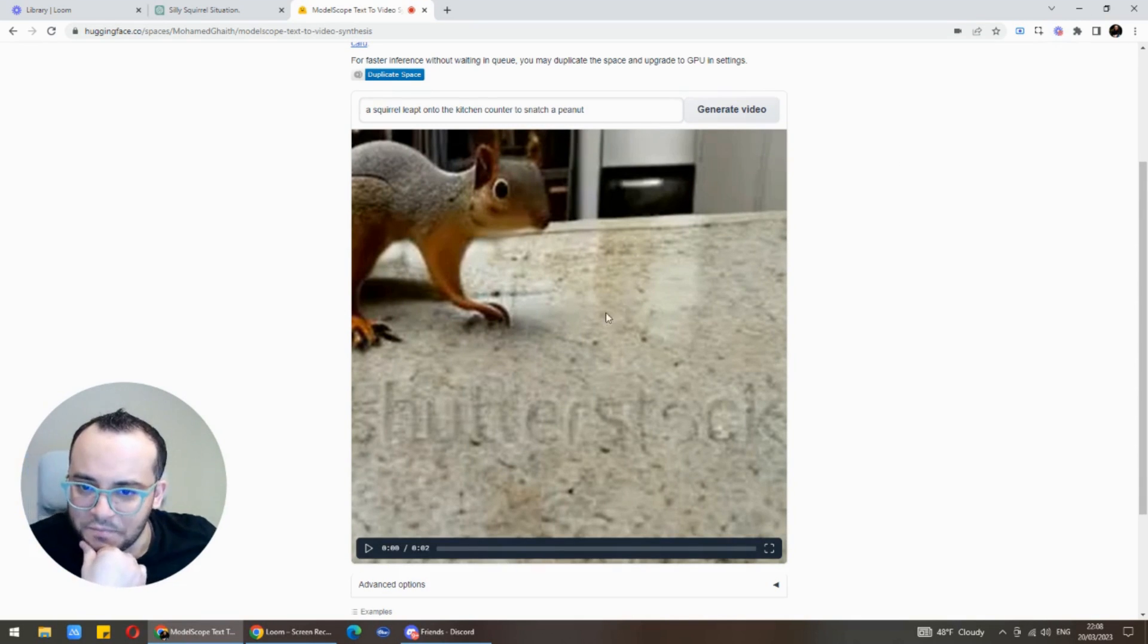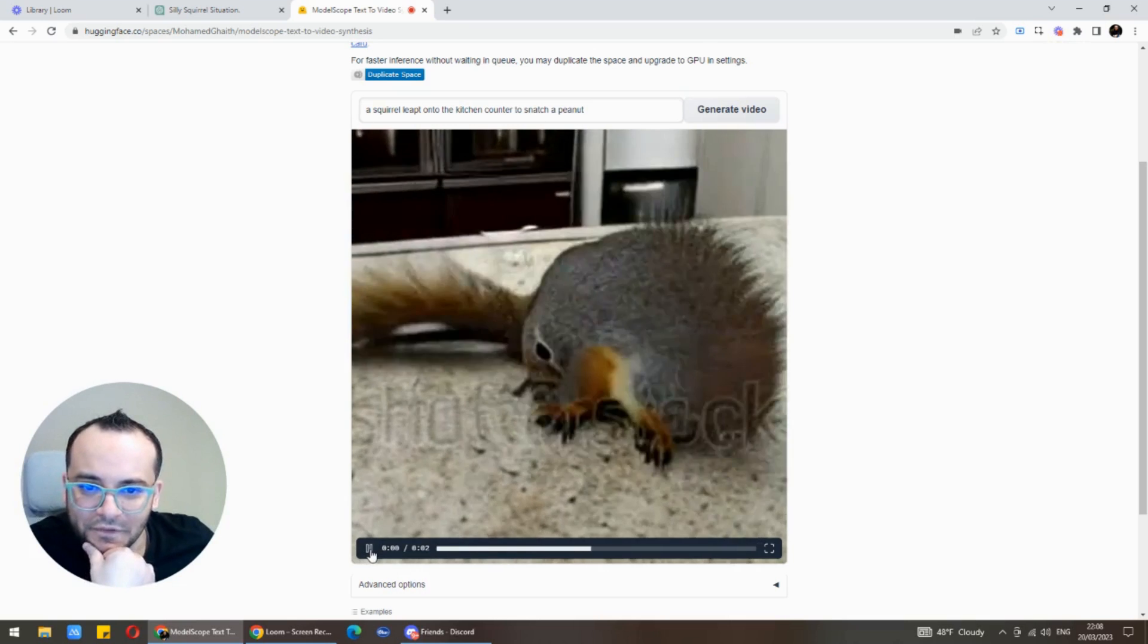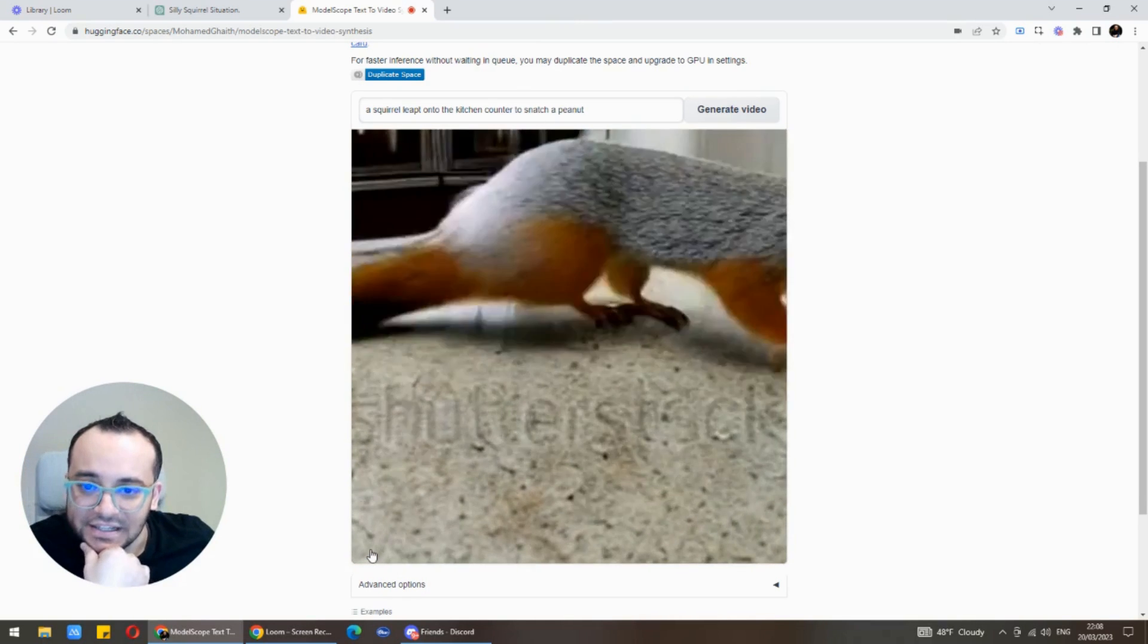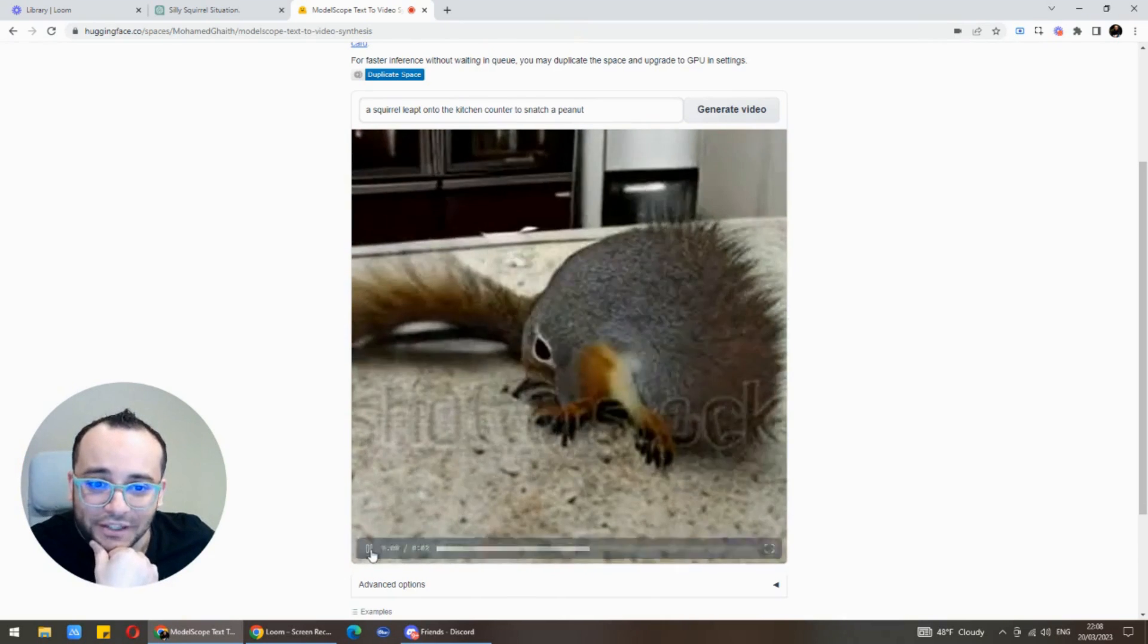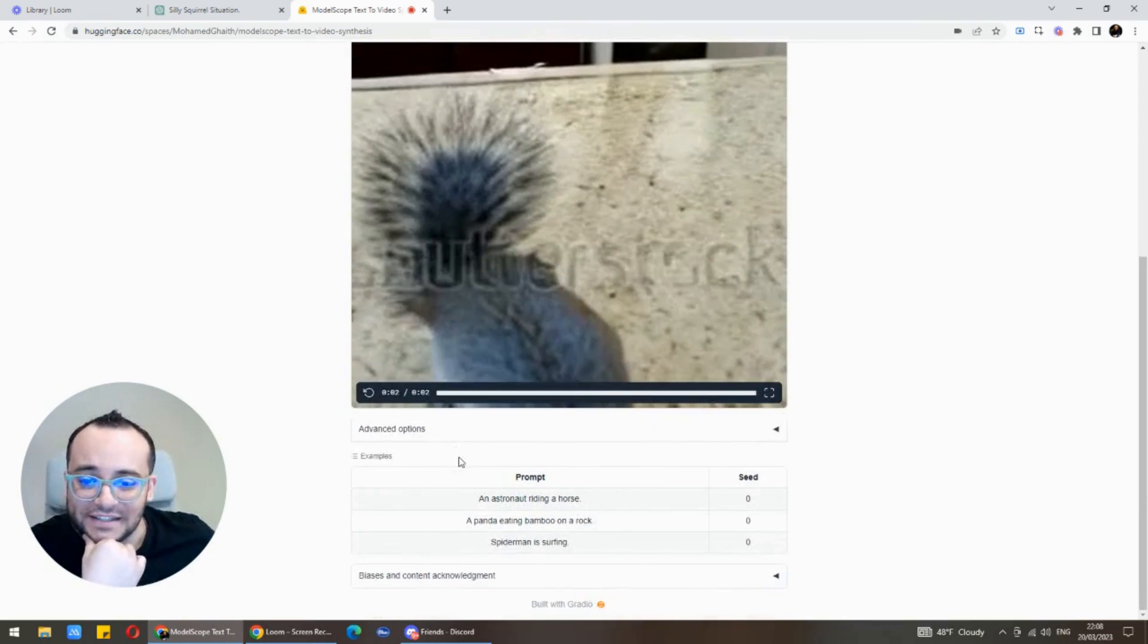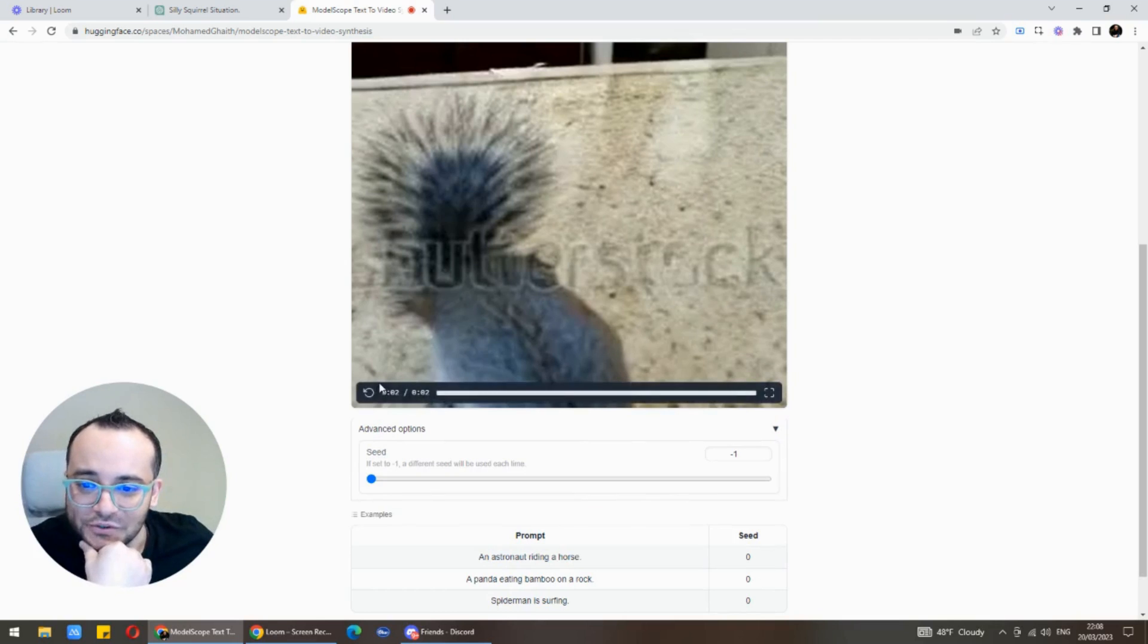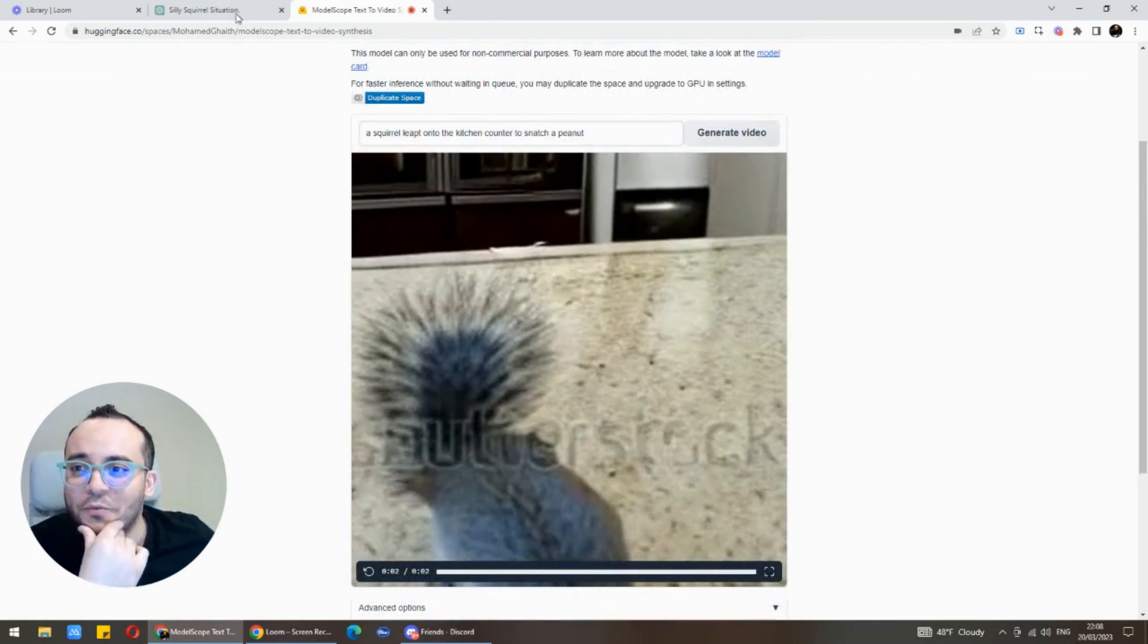Look what we got. That's much better. We have a squirrel, we still have Shutterstock. Let's play that. Wow, they actually got it. That's a squirrel on a kitchen table snatching a peanut. That's really really advanced stuff.